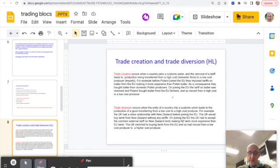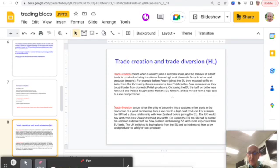There's a quick summary of trade creation. Trade creation is a good thing. If you join the EU, for example, trade is created as you have access to these markets and you can buy from the cheapest source.